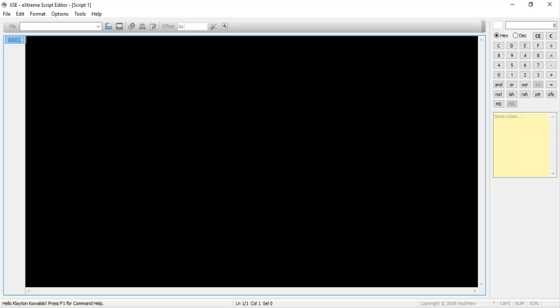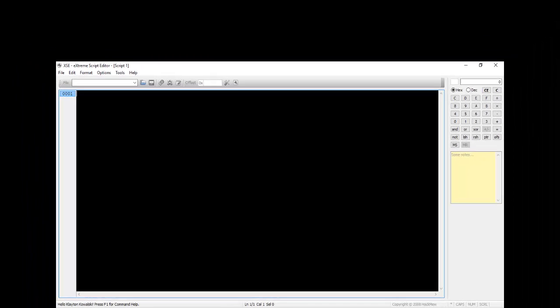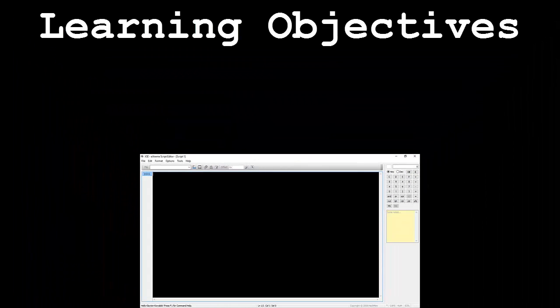To do this we will be introducing a program called Extreme Script Editor, or just XSE, by Hackmute, a retired member of the ROM Hacking community. It may also be a good idea to have a hex editing program available, such as HXD, which is what I'll be using. This video will be broken down into the following segments.